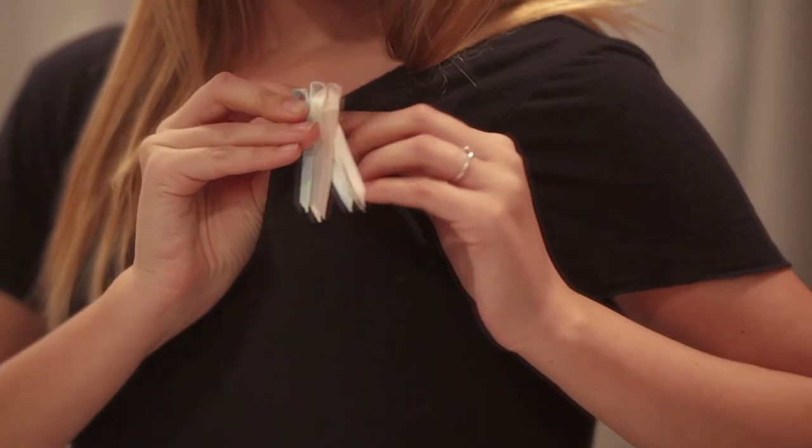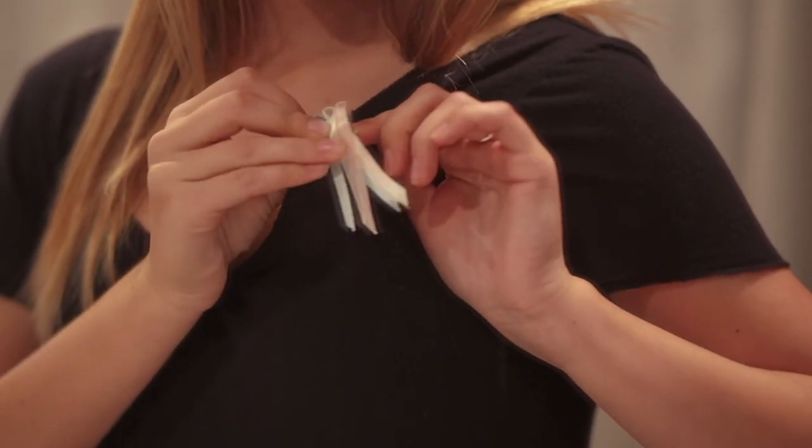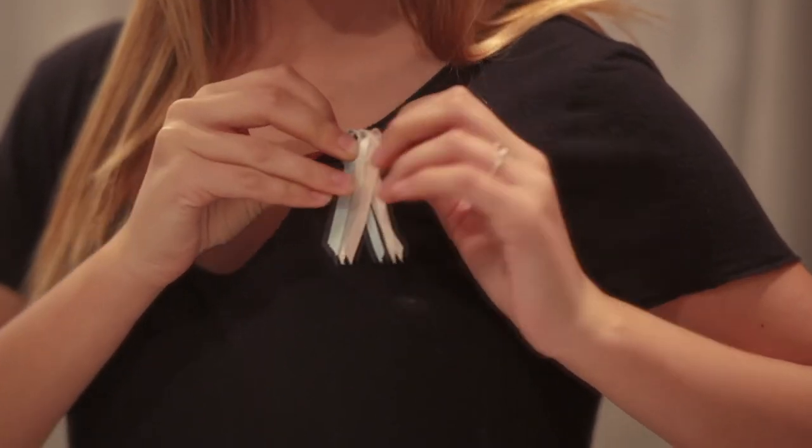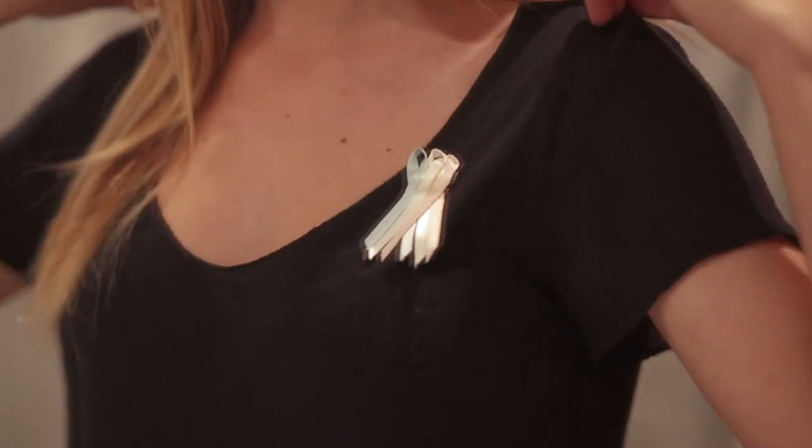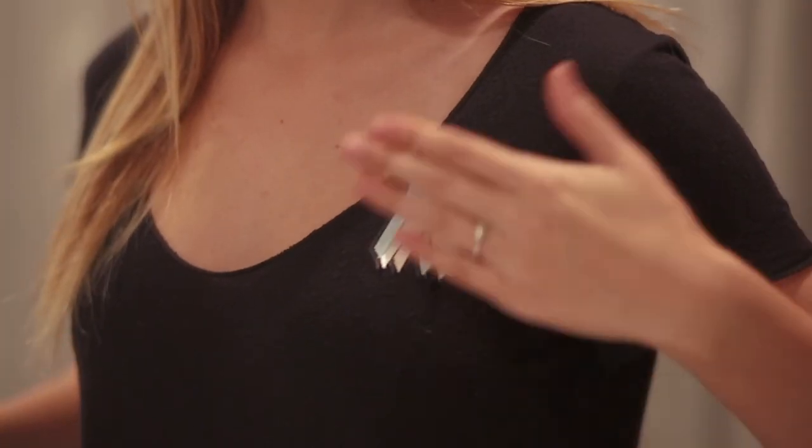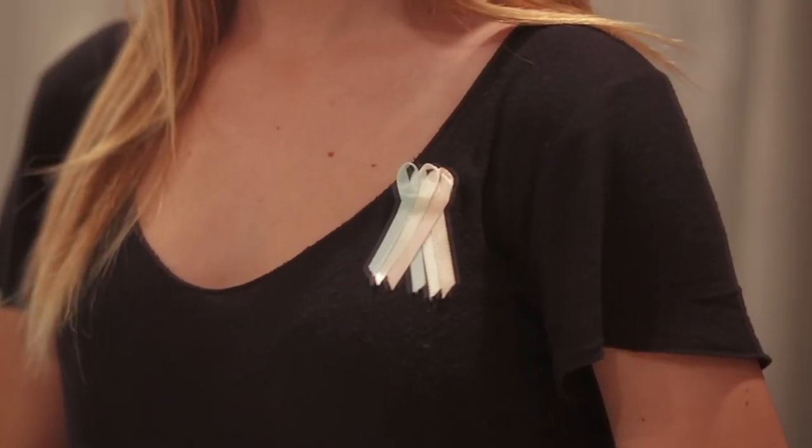For a limited time, whenever you make a purchase in GBSI's online store, you'll receive a free awareness ribbon with your purchase.